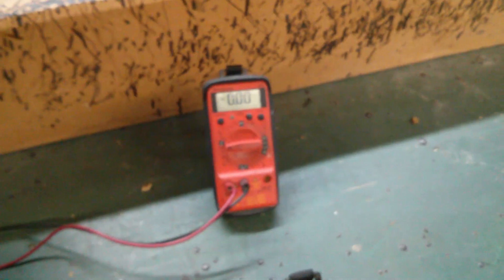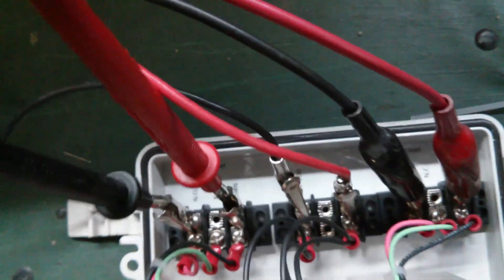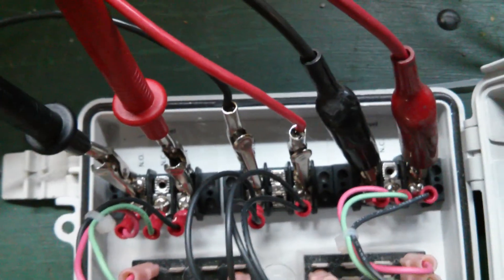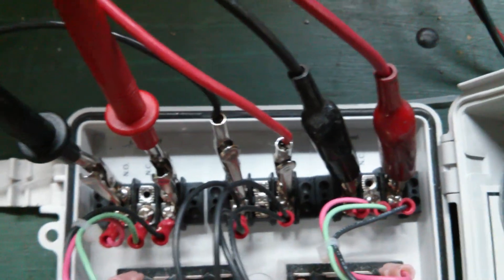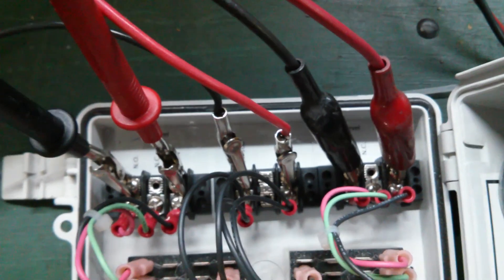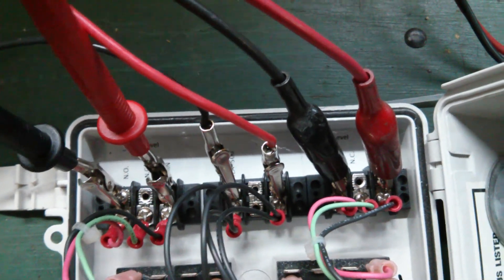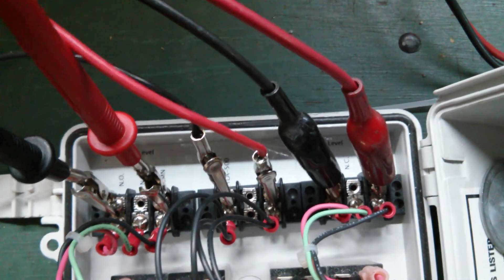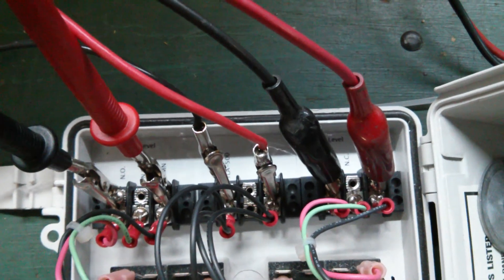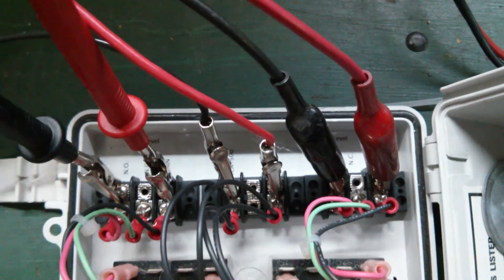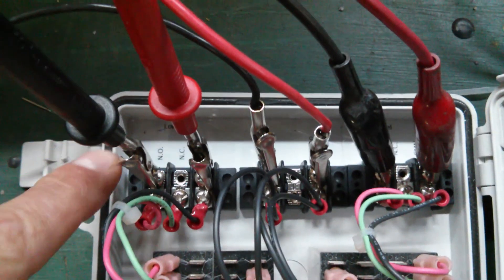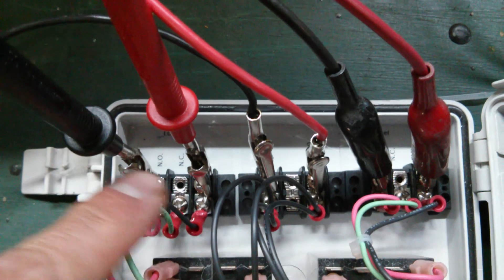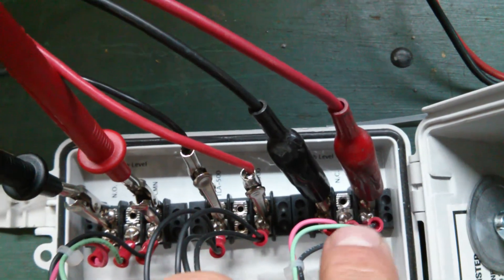And they are hooked on to these terminals as well, common and normally open. You could switch to normally closed, remove screw from the open and put it into the closed. Same on this side if you want open or closed.